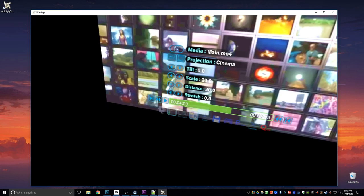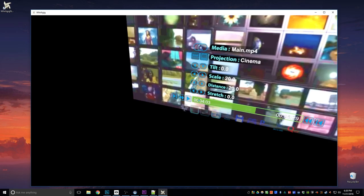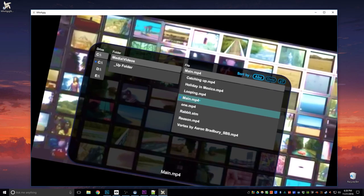Something to note is that these settings are saved with each file, so they will remember the settings for each file. If I load up a different file, let me just find one here—Reason.